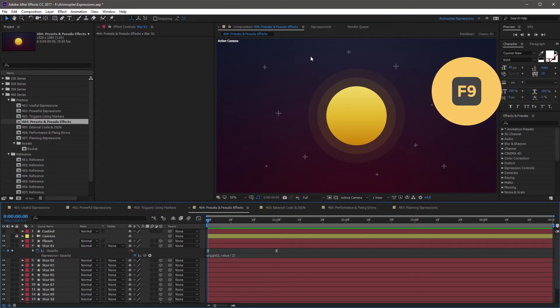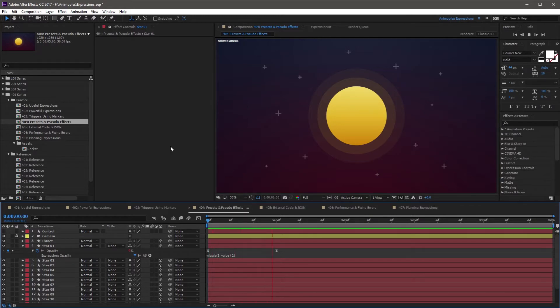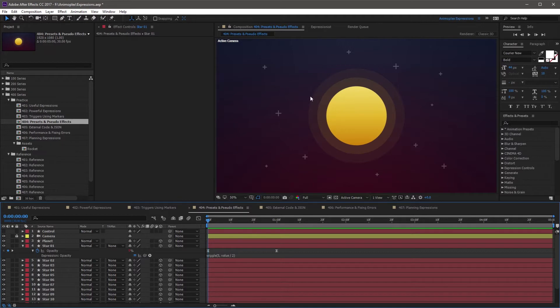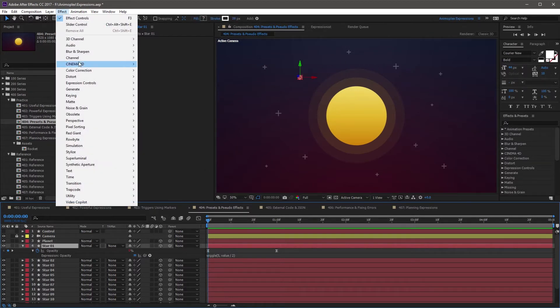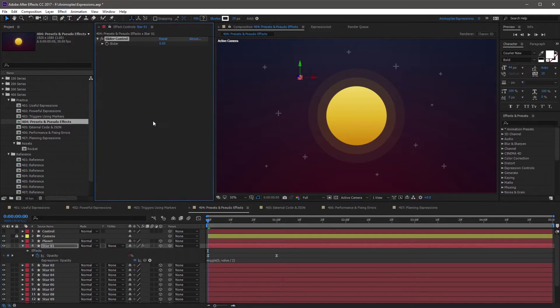Star 1 is located right here. If I RAM preview the scene, you'll see it fade in and then start to flicker. That's a pretty cool, simple animation. I'm going to take this a step further and add a slider control to the star layer, and I'm going to set this at 10.